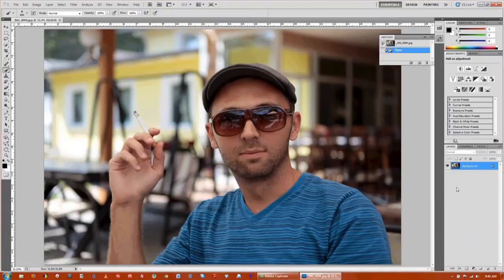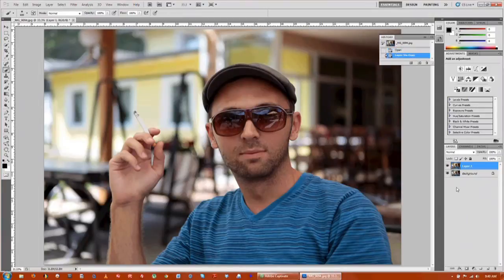And you want to duplicate your photo first. I always like to do that just to be safe, and that's Control J.